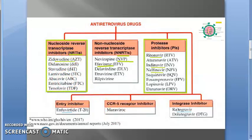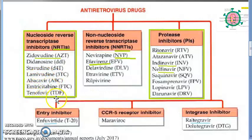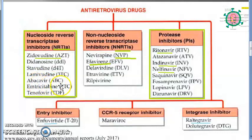We'll try to remember them with a small tune. The names of the drugs are: zidovudine, didanosine, stavudine, lamivudine, abacavir, emtricitabine, and tenofovir.